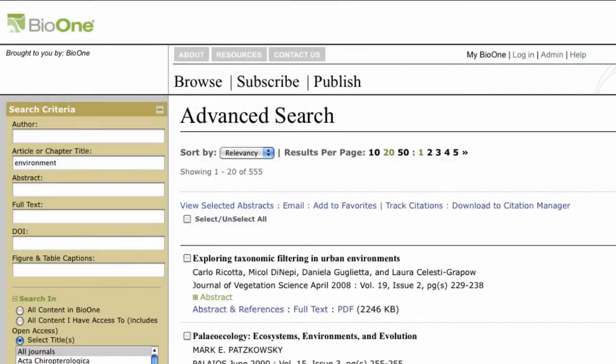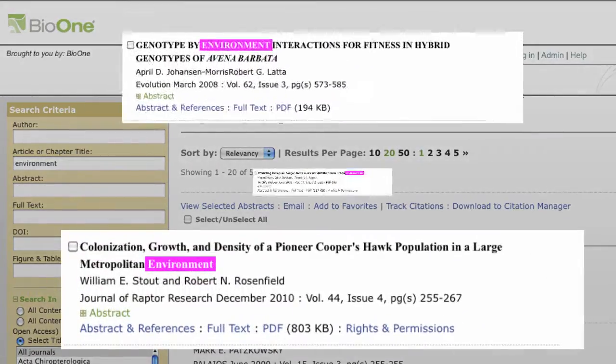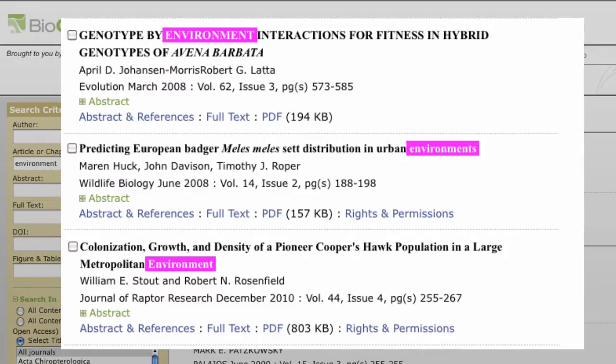In addition, Bio 1 search is not case sensitive, meaning it will return the same results no matter how you enter your terms or how they appear in an article — title case, upper case, or lower case.